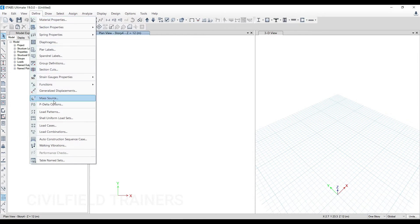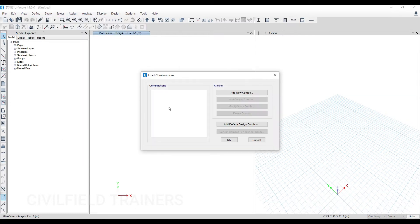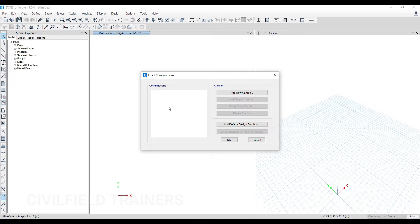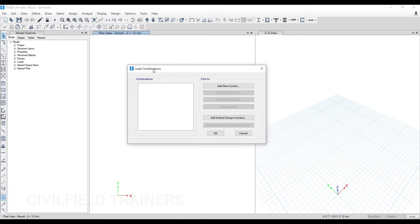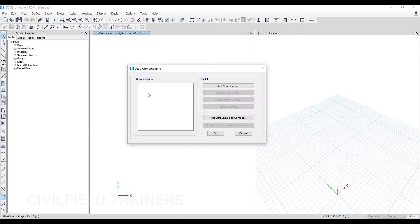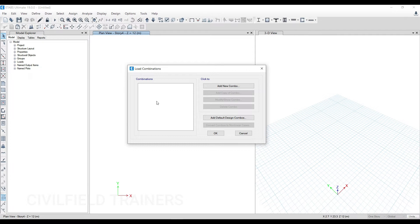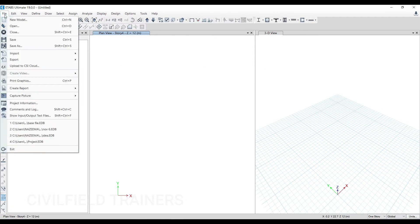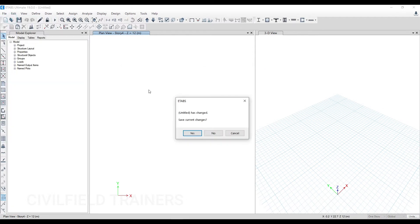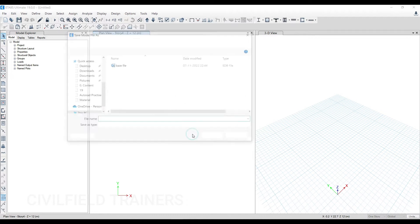Now whatever steps I have repeated so far—right from material property to section property to load patterns and load combinations—all these steps are to be repeated for each and every project, which actually ends up taking too much of your time without you realizing it. And even when it comes to combinations, we have an option of adding default combinations, but those things are not accurate enough with respect to our codes. So you have to sit down and define 30 to 35 different combinations, depending upon if you're including IS 1893 or not. These things take too much time from project to project.